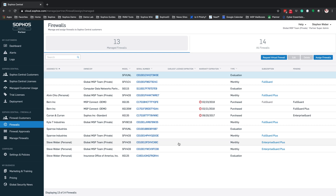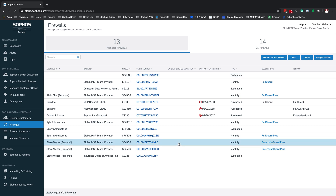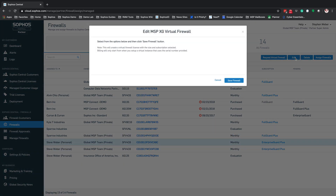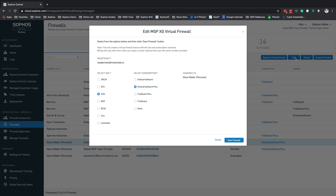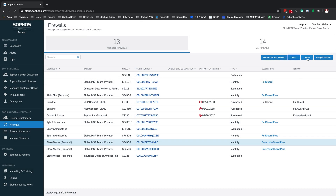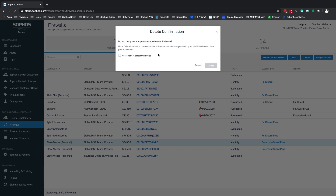At any point, if you need to make a change to or delete a particular firewall, highlight that firewall and click the Edit option. This brings up the same screen as before — you can change the size of your firewall, moving up or down through core sizes, and change your subscription. You can make it a non-subscription or change to Full Guard Plus. Hit Save Firewalls to apply the new components to that serial number. You also have the option to delete your virtual firewall, which will ask you to confirm permanently deleting the device, check a box, and hit Delete to remove it from your Sophos Central Partner Dashboard.